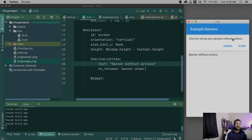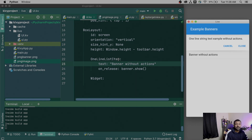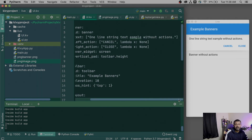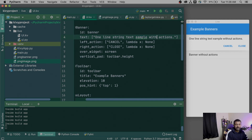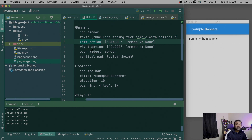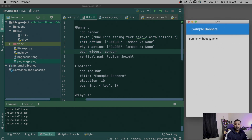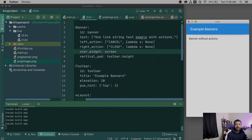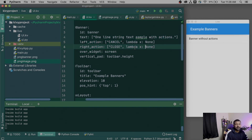For example, a one-list text example with actions — this means you can have a left action and a right action. Once you open this banner, you can click on the actions and assign their own callbacks to fire something up for the left or right action.